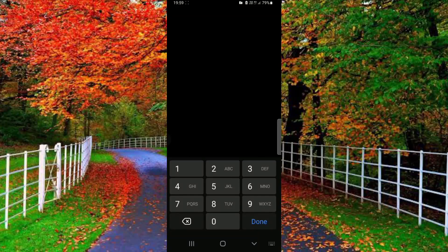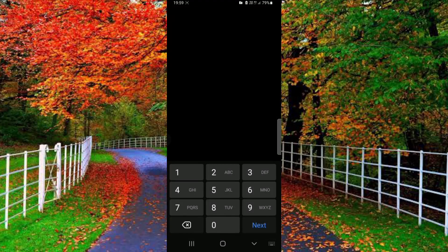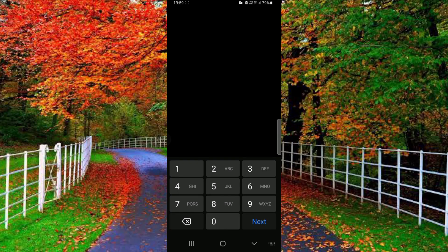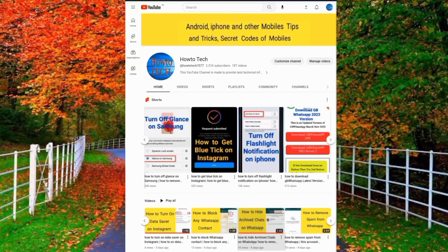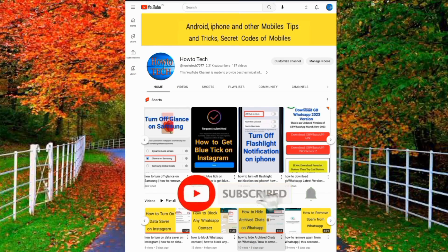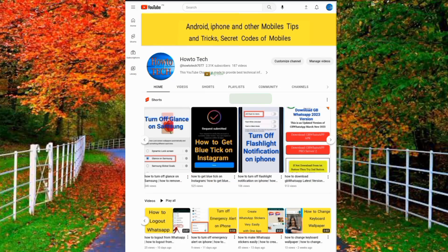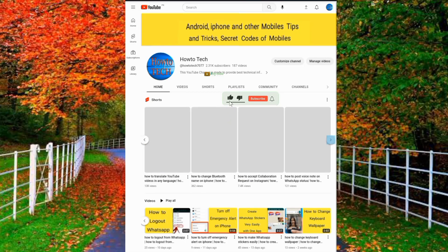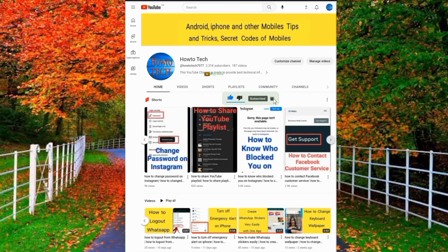In this way you can access and use the secure folder on Samsung mobile. I hope you will find this video helpful. Thanks for watching. Please subscribe to my channel 'How to Tech' and press the bell icon to get notifications of all my upcoming technical videos. If you find this video helpful, please hit the like button below the video.